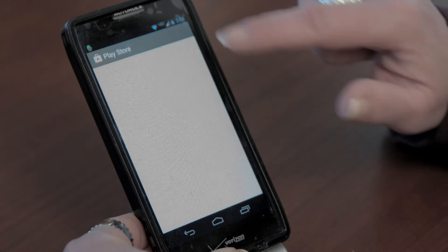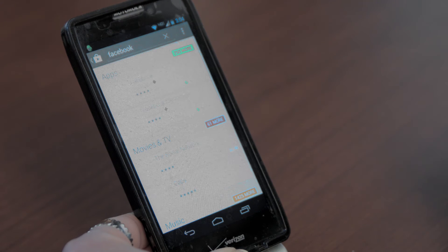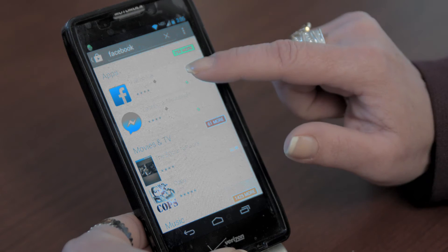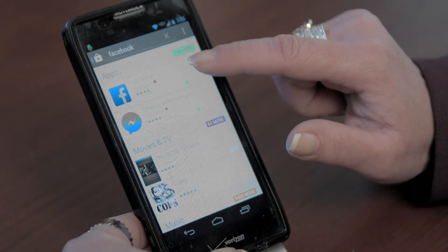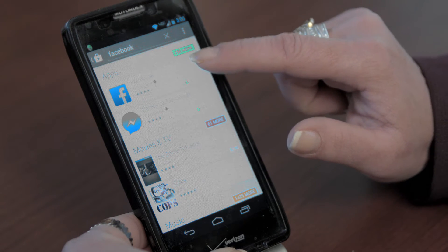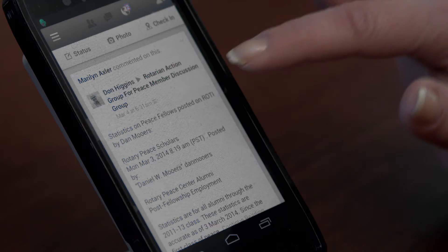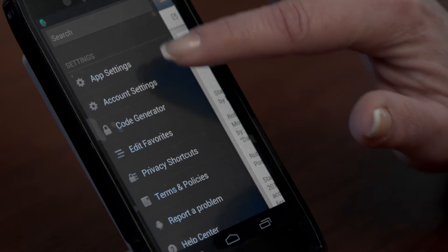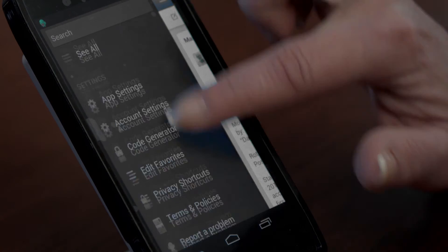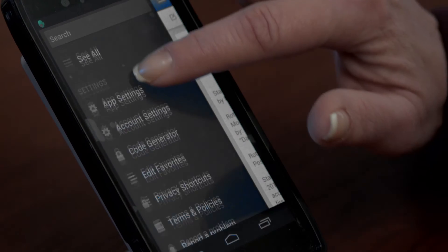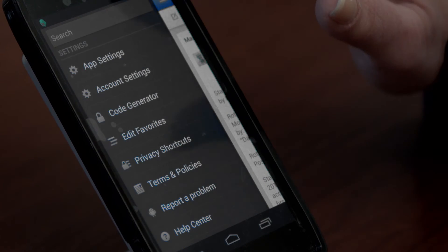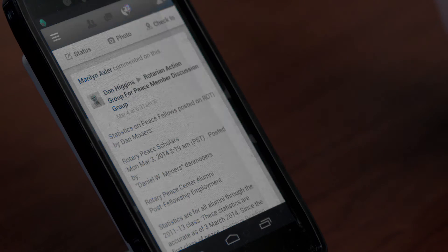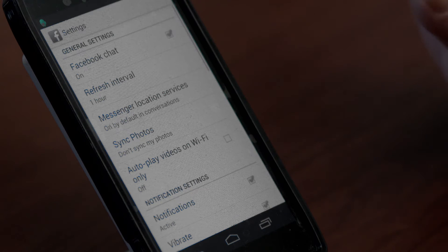The first step is to go into the Google Play Store and install the Facebook app. Once the Facebook application has been downloaded to your phone, you can adjust all of your profile settings and application settings directly from the sidebar.